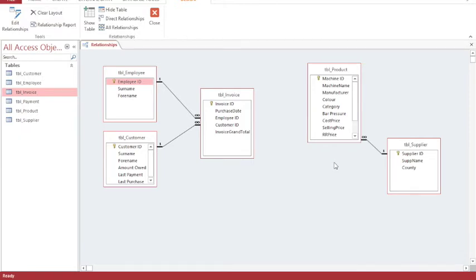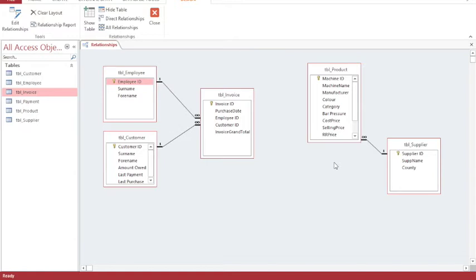We want to have a one-to-many relationship between the product and invoice table, so each invoice will have one product, but each product could appear on many different invoices. The previous tutorial tells you how to create relationships, and so we're just going to run through very briefly the creation of a relationship between these two tables.